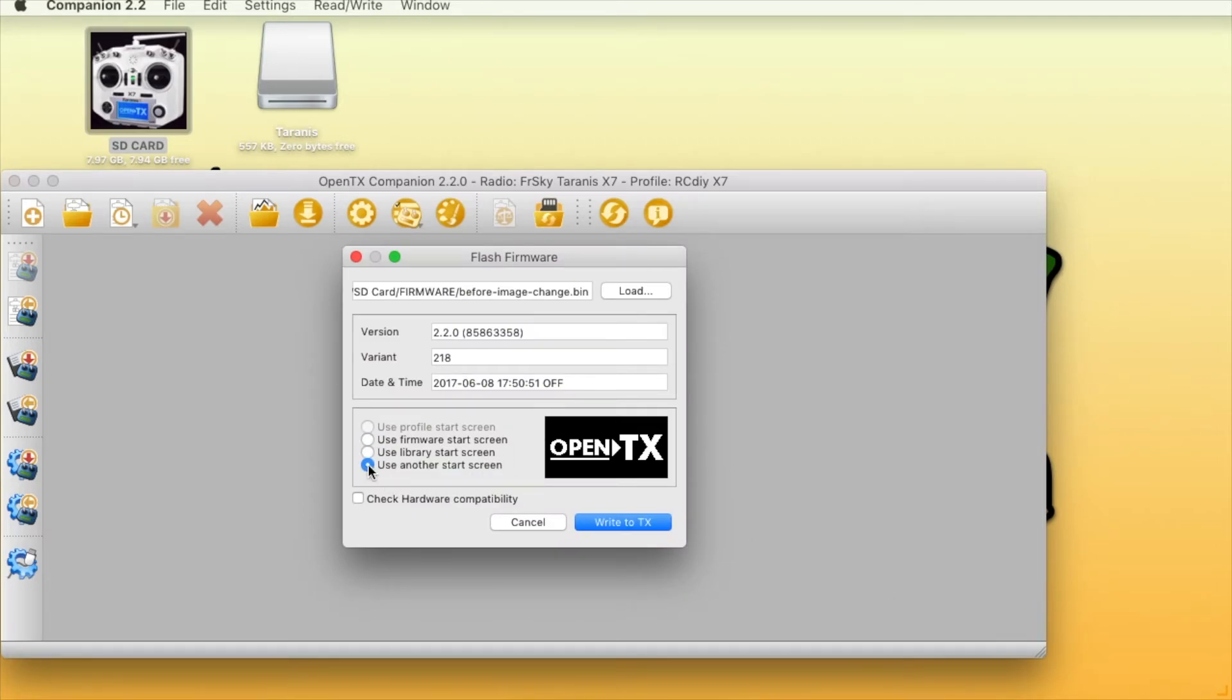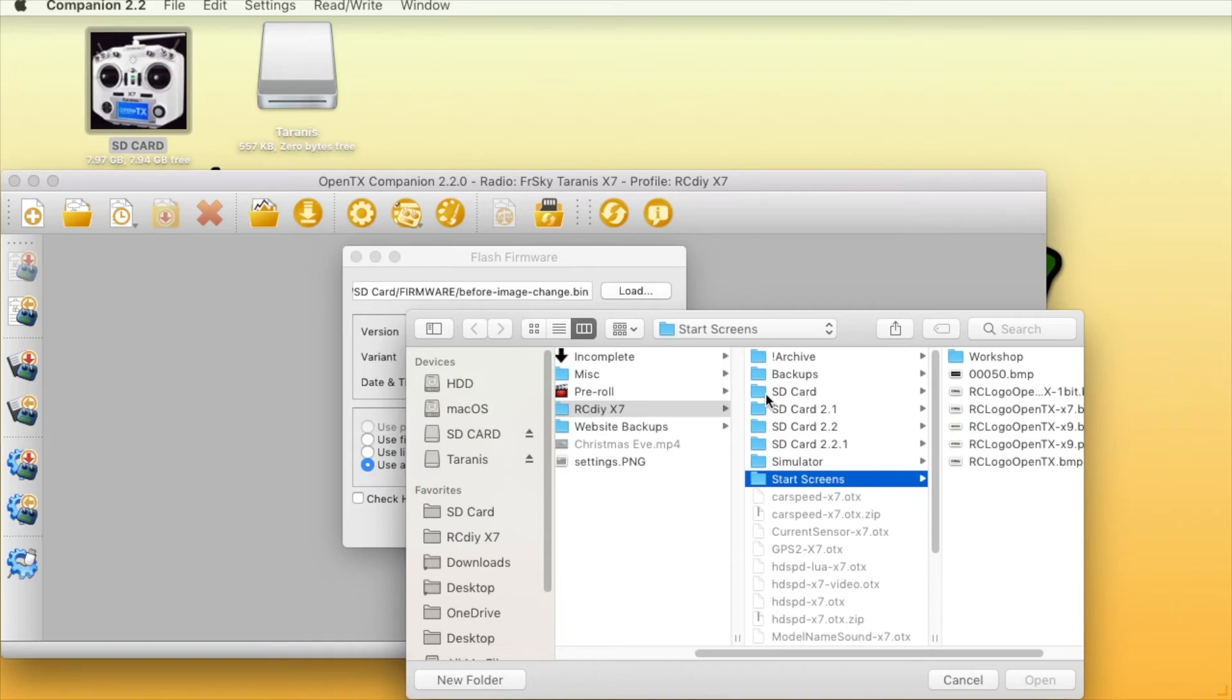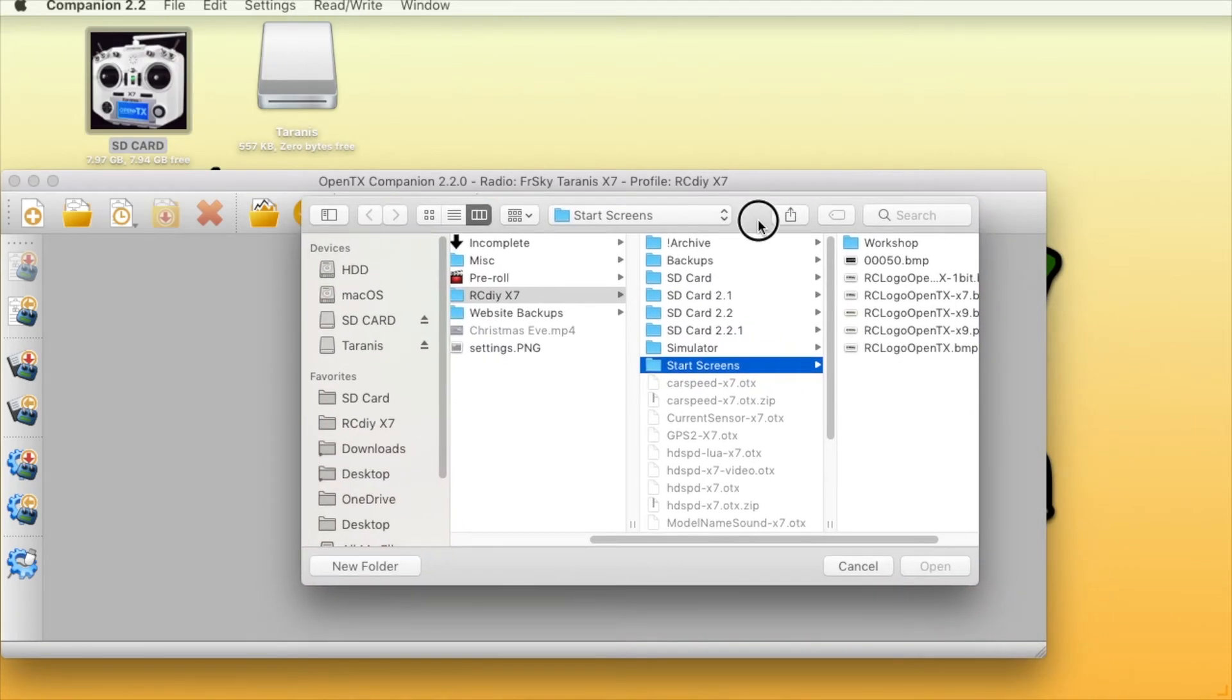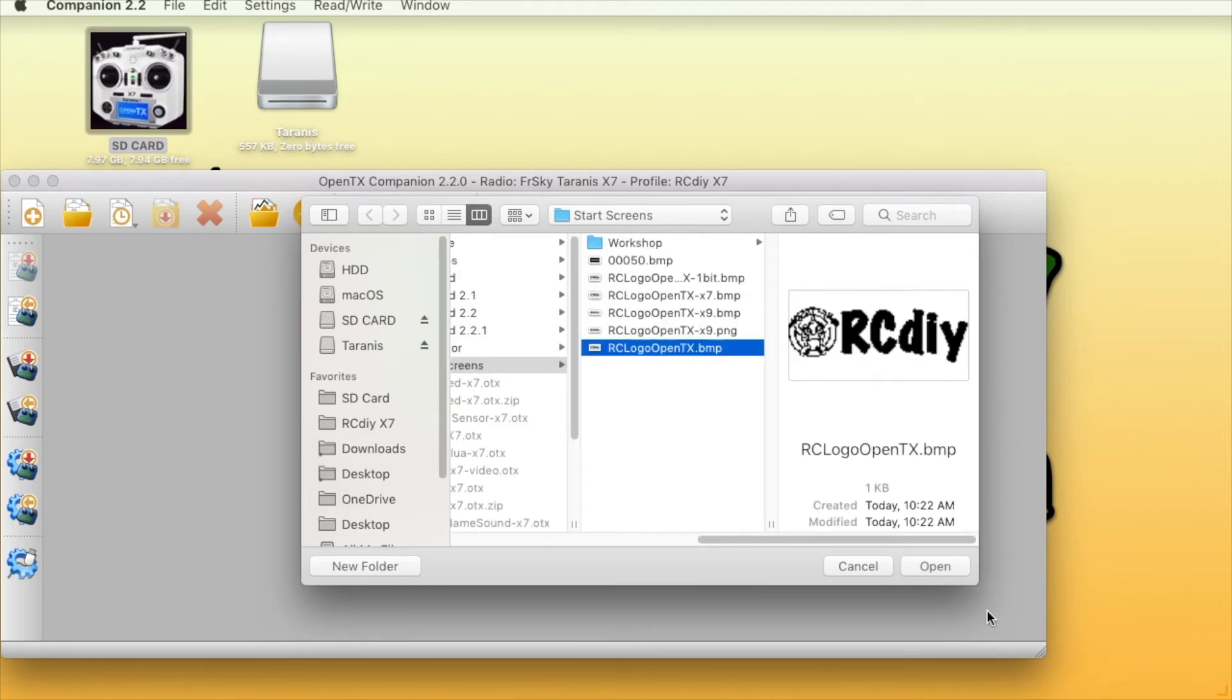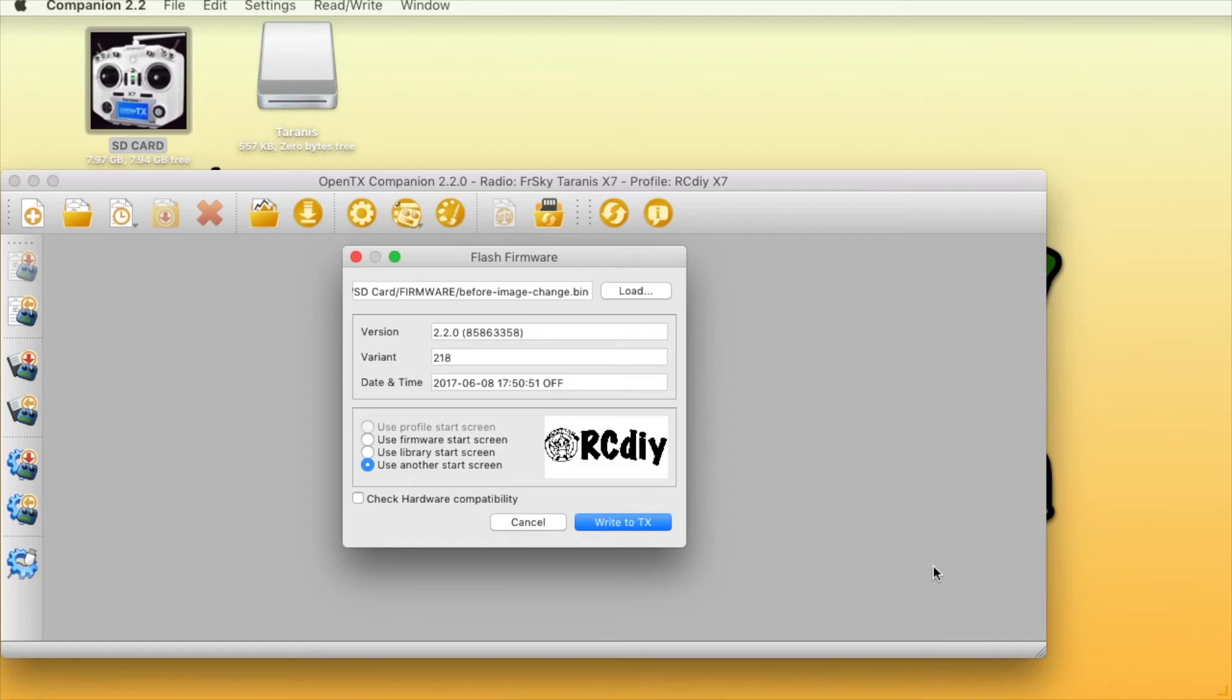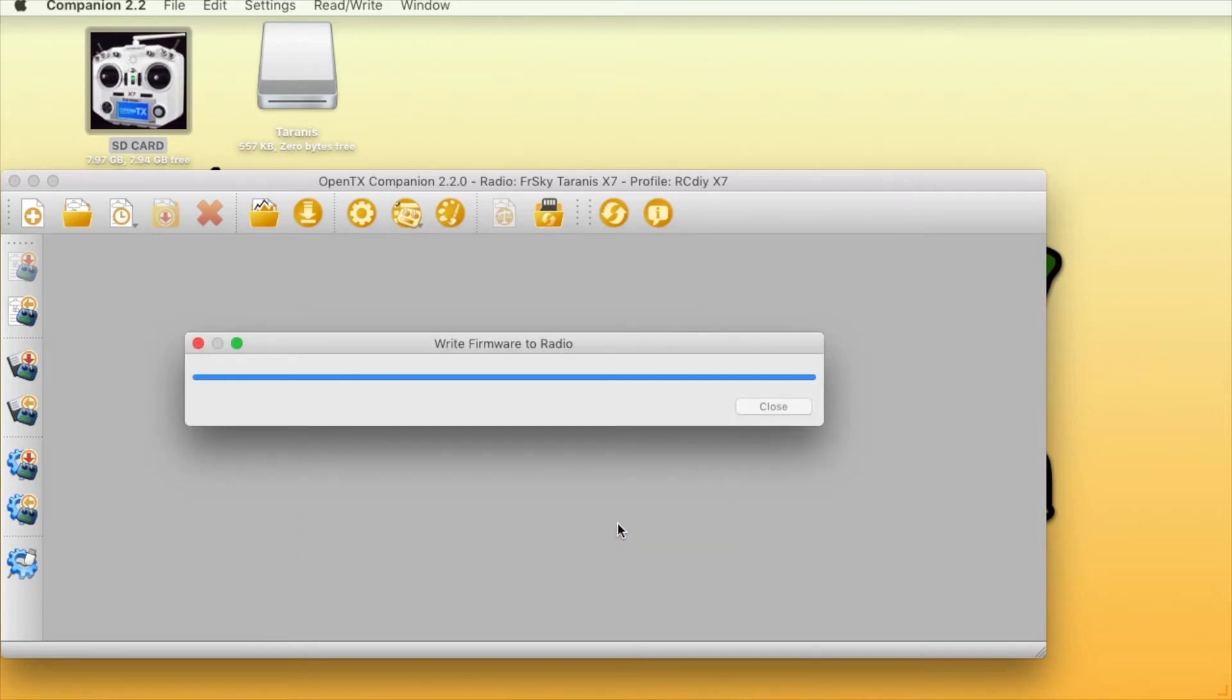Select use another start screen. Open the start screen bitmap file that you prepared. Select the check hardware compatibility option and then write the firmware to the transmitter.